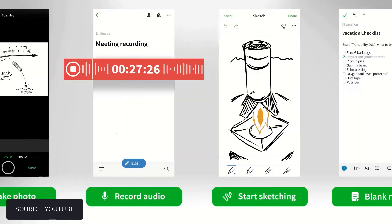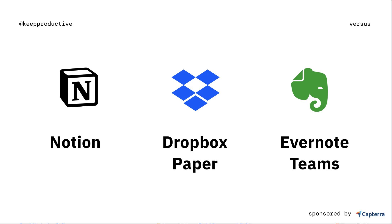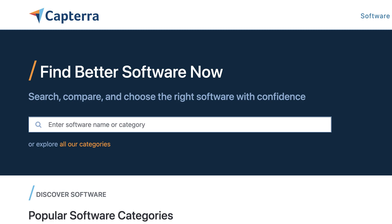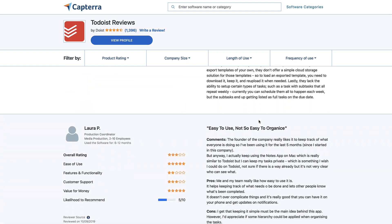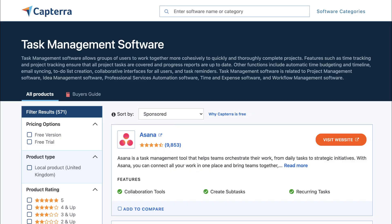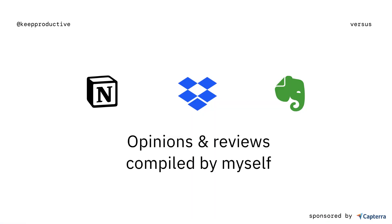Welcome everyone to another Key Productive video. Today we'll be exploring Notion versus Dropbox Paper versus Evernote Teams. For this video we've partnered with leading software comparison site Capterra to help you make informed decisions on what software to choose. You can use Capterra's wide variety of insights and reviews to improve your decision-making. Check out the resource below — there'll be a link to how these three tools stack up against each other.